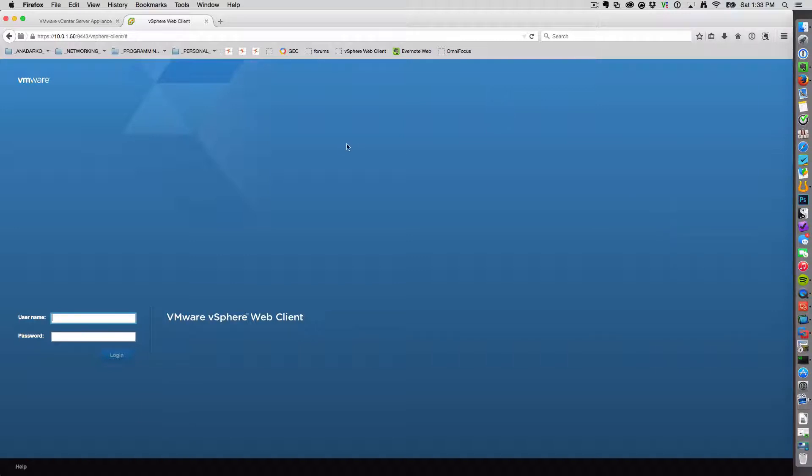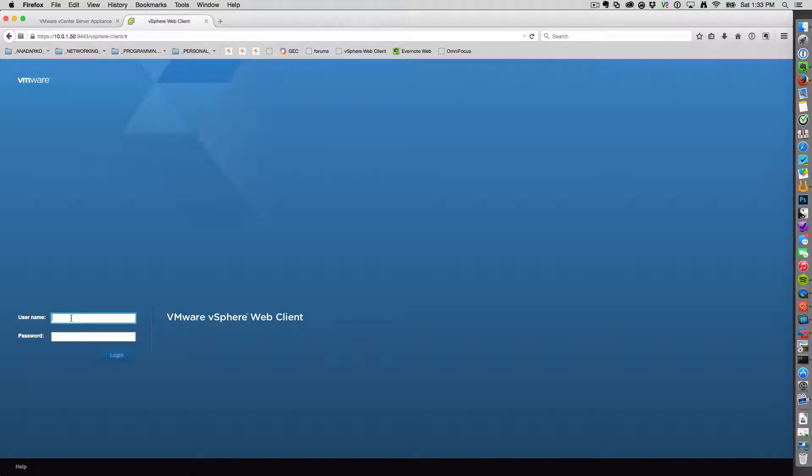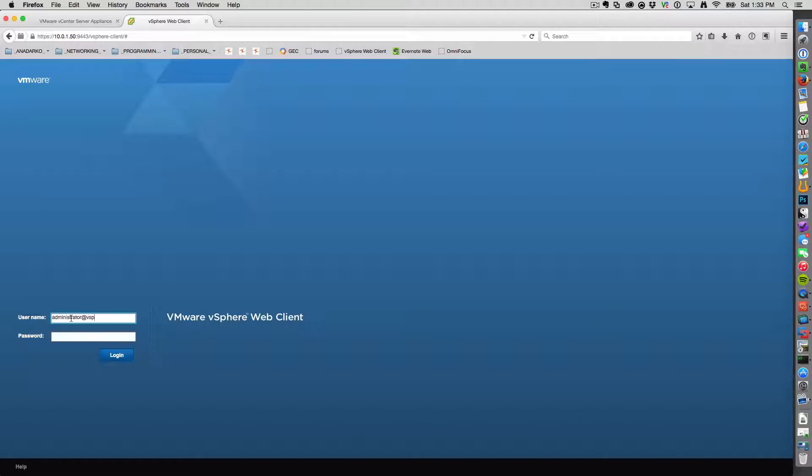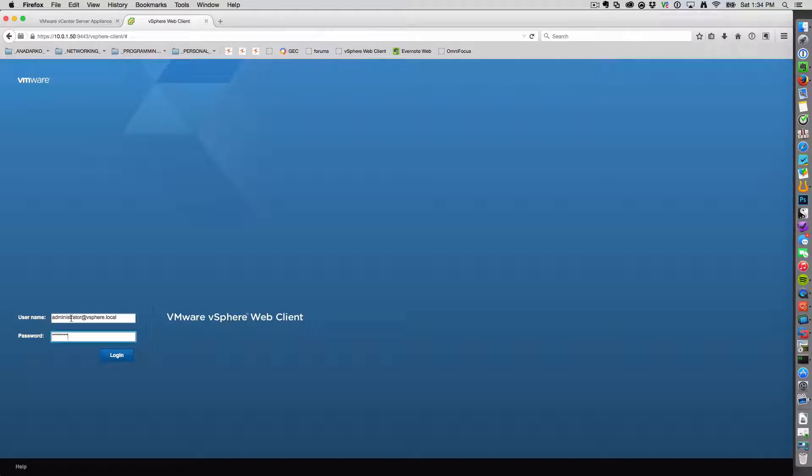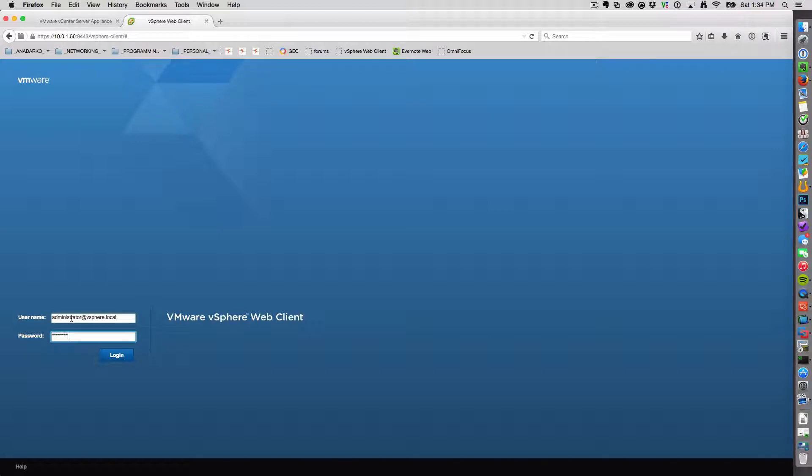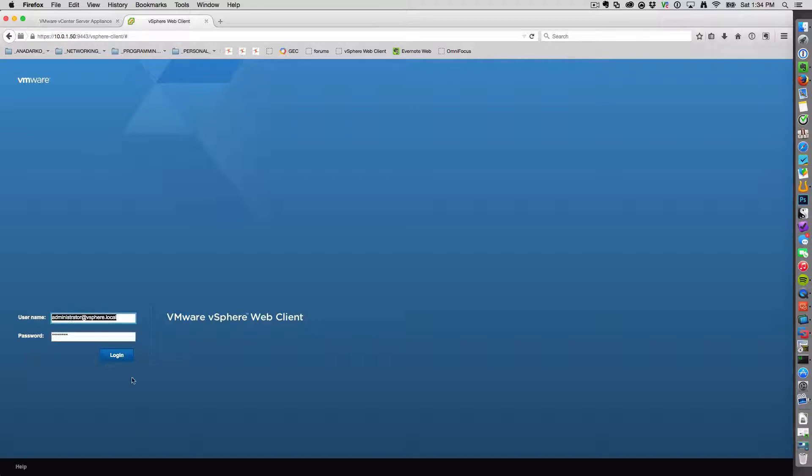So what we've got here is a fresh install of the VMware vSphere web client. Let me enter my credentials. With the web client, if you haven't entered anything like Active Directory or created any users right out the gate, your default username is going to be administrator at vSphere.local.